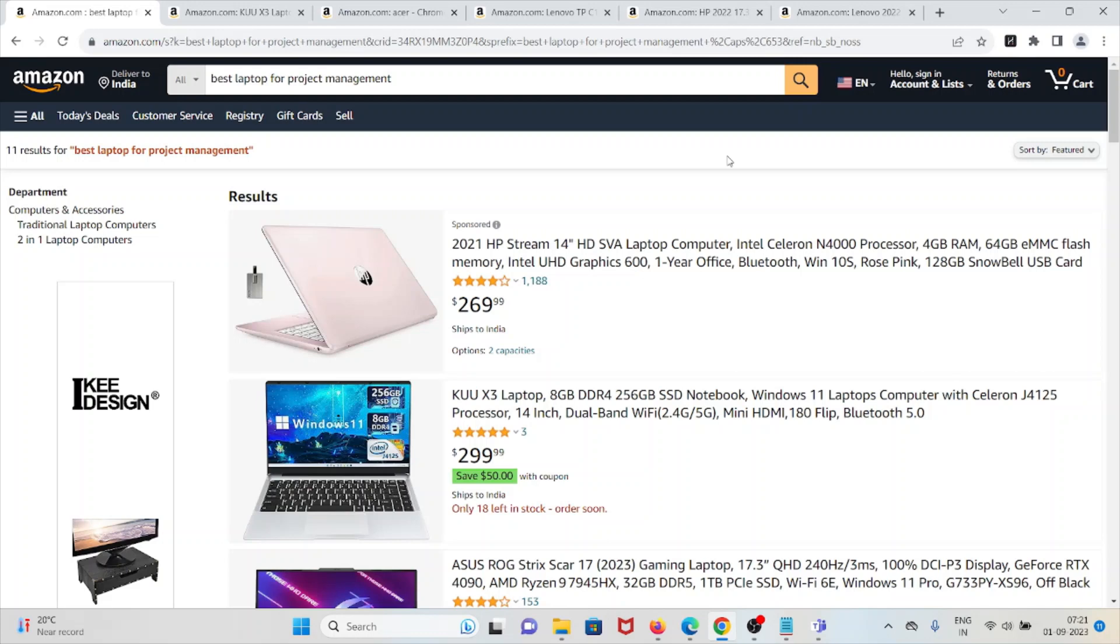If you are working in a corporate sector and if you are in a management field, having a very good laptop is very much essential for project management purposes. So today in this particular video we'll see the best five laptops for project management purpose.